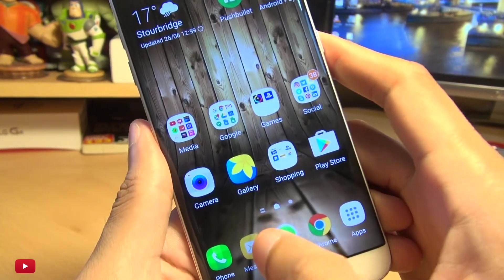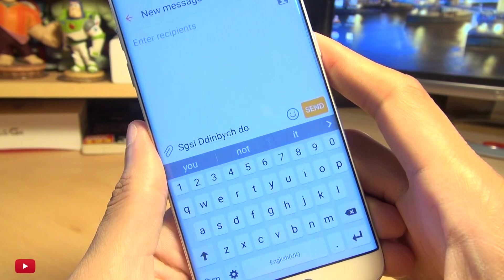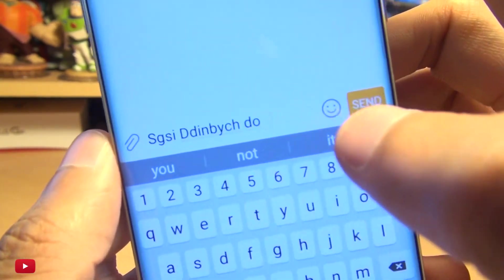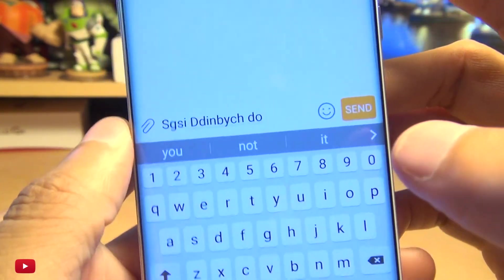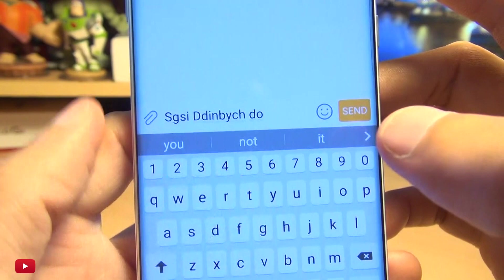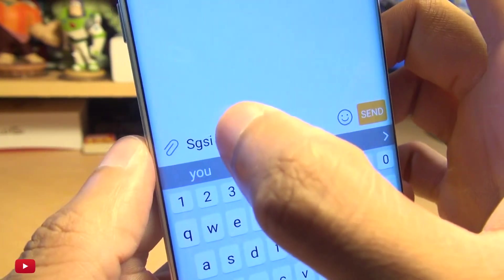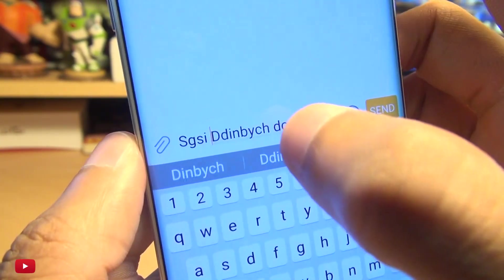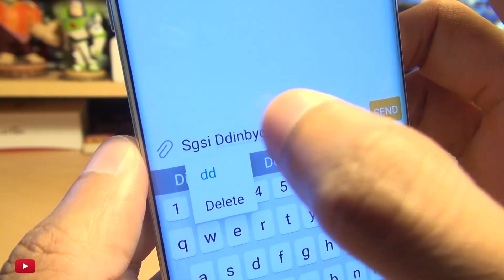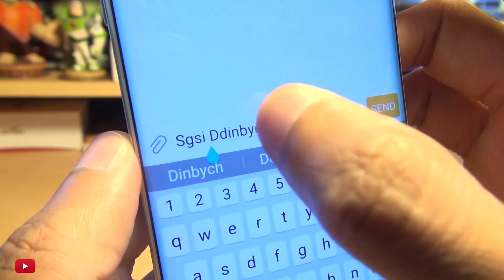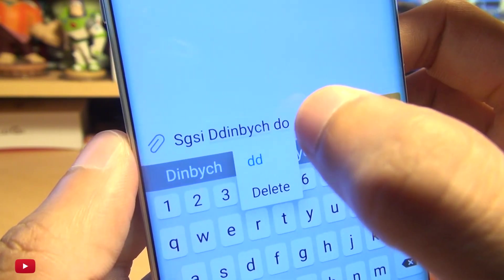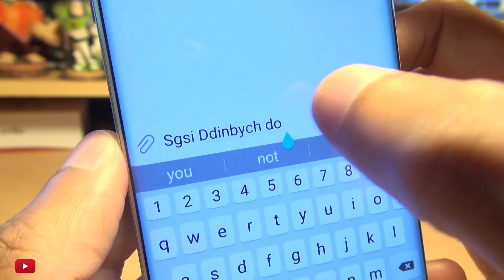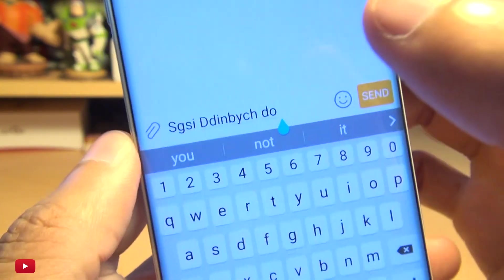By this I mean if I load up the messages app, you know when you've got some words going on here and if you've made a mistake and you want to correct it, you'd normally touch the screen and the cursor would move. But sometimes it can be fiddly to get the right character.